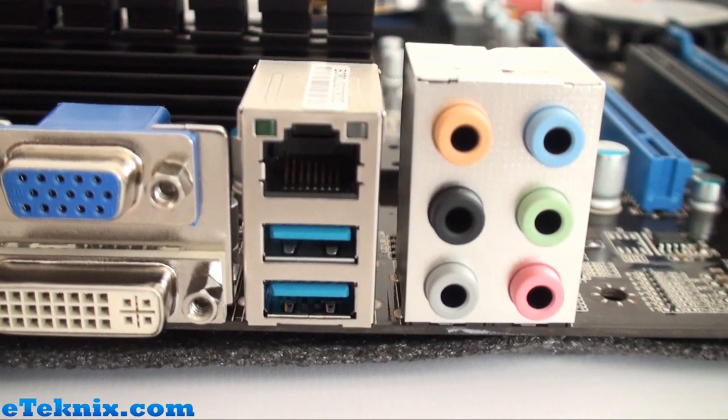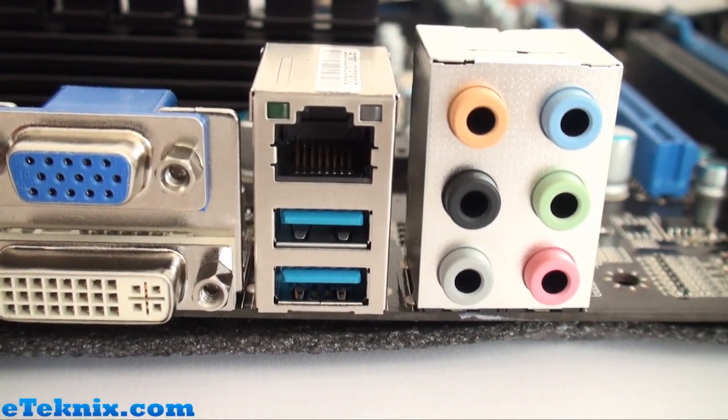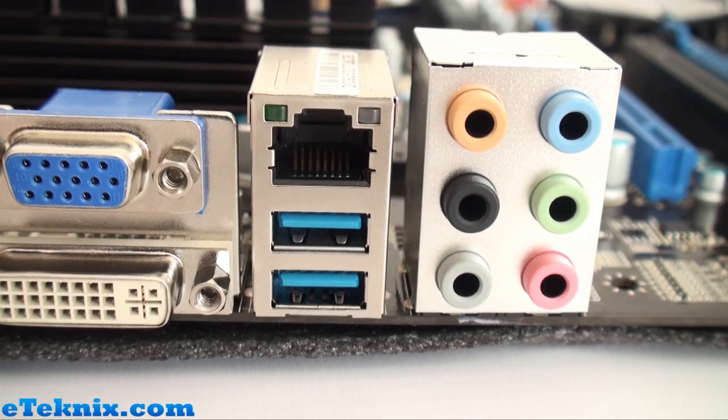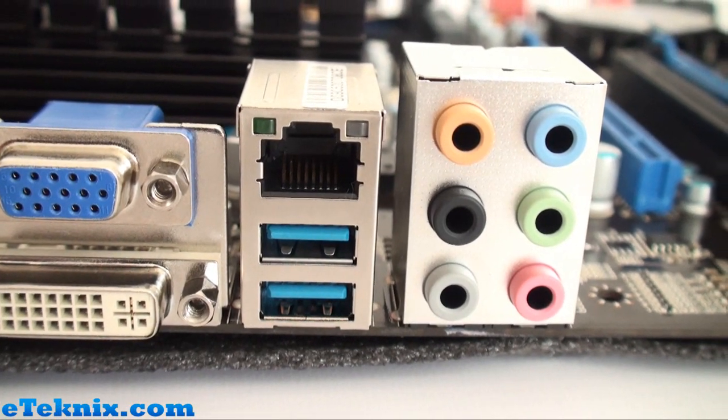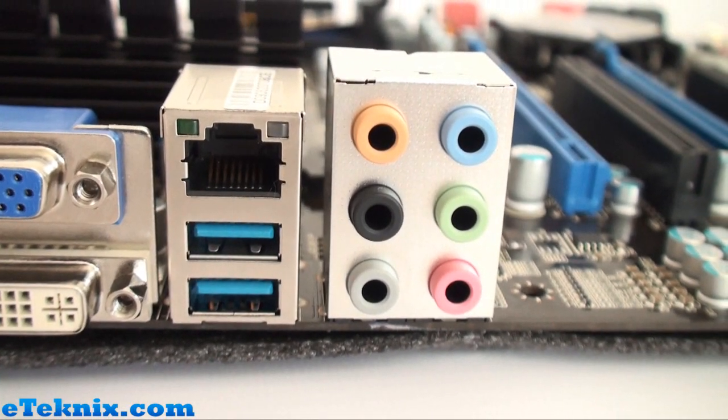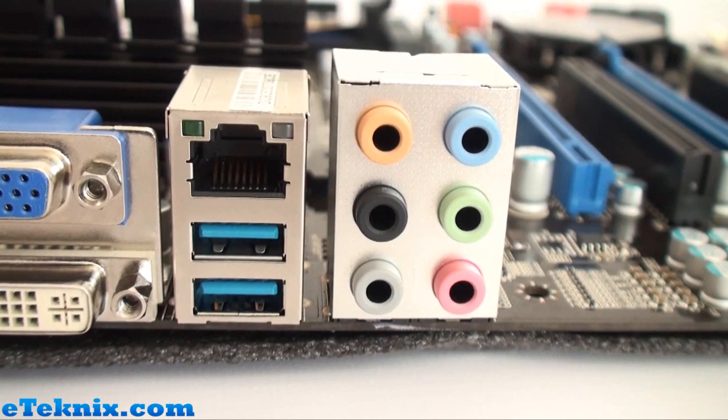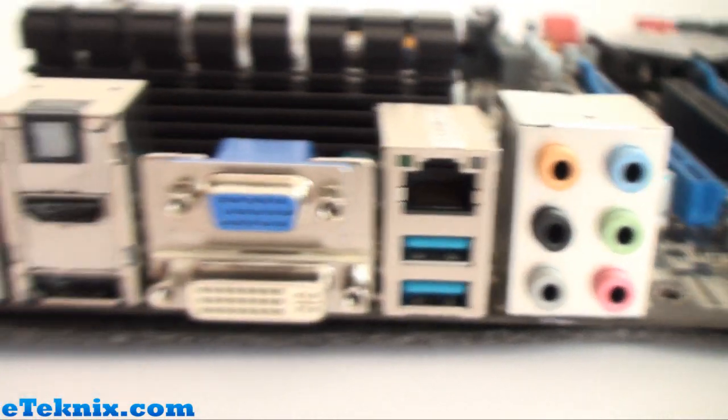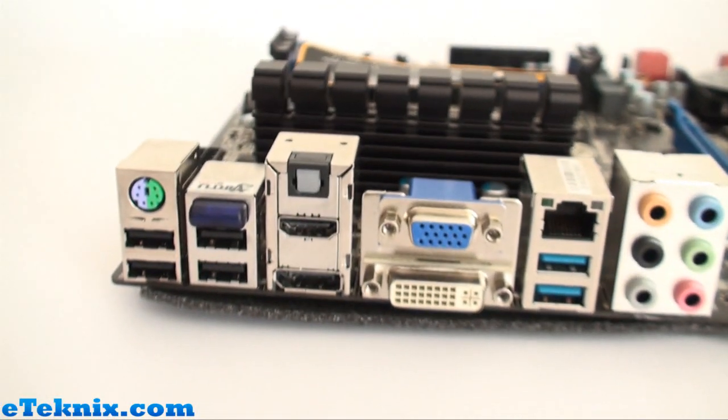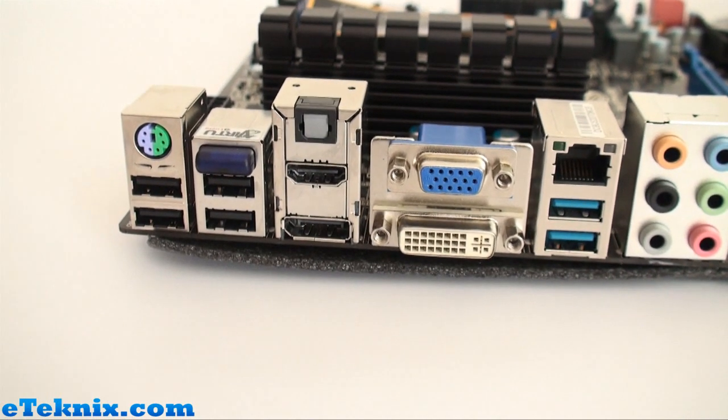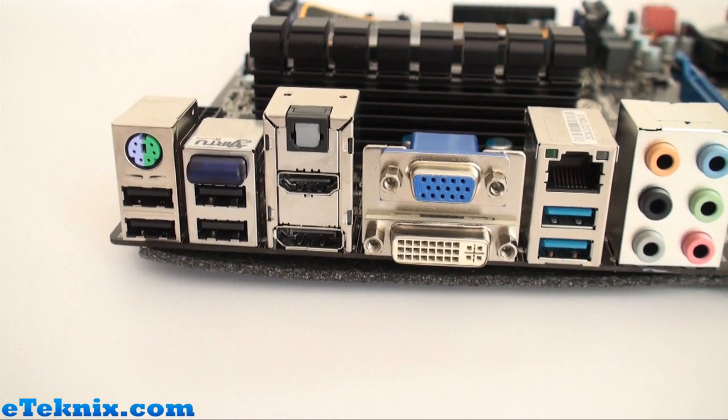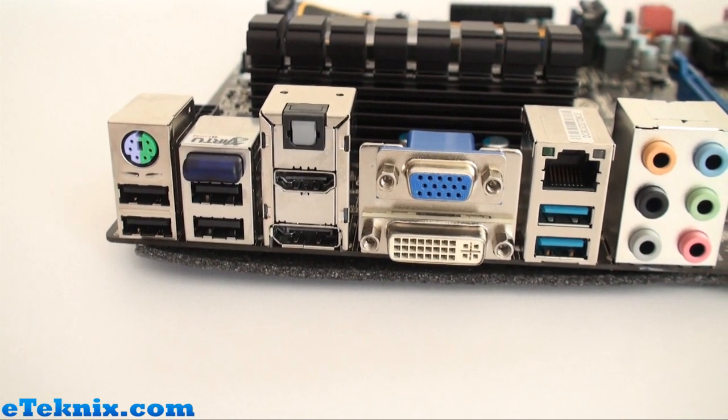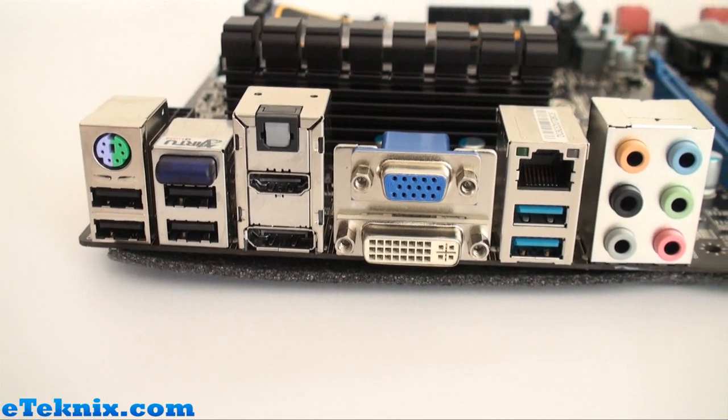We've got some USB 3.0 ports over here with an RJ45 gigabit LAN port as well and then we've got our audio. So plenty of connections on there in terms of video and connectivity. In total you've got six USB ports, four being USB 2.0 and then some USB 3.0 as well.